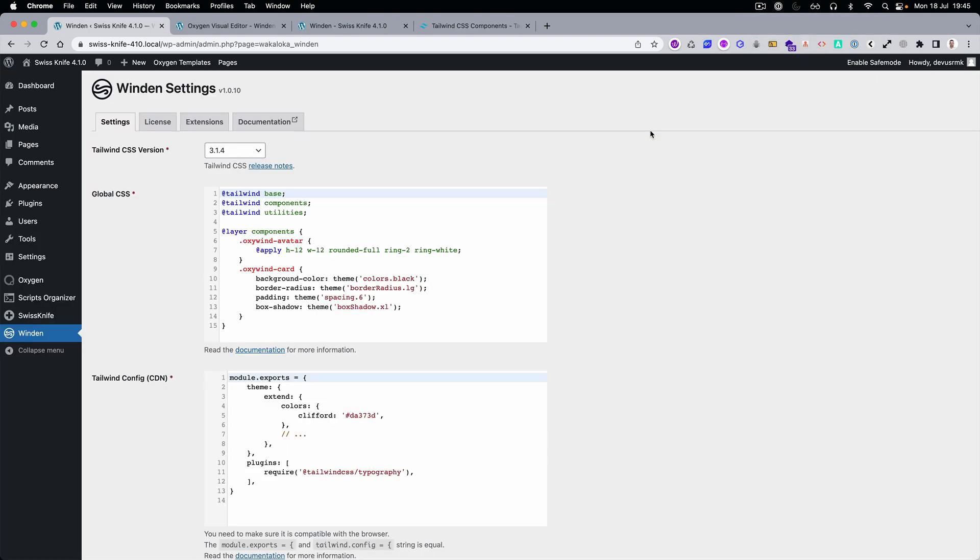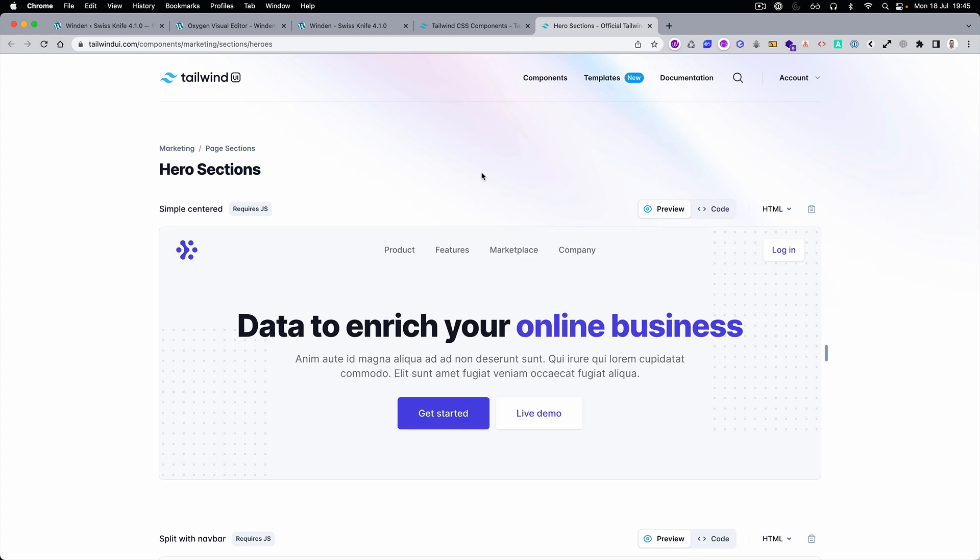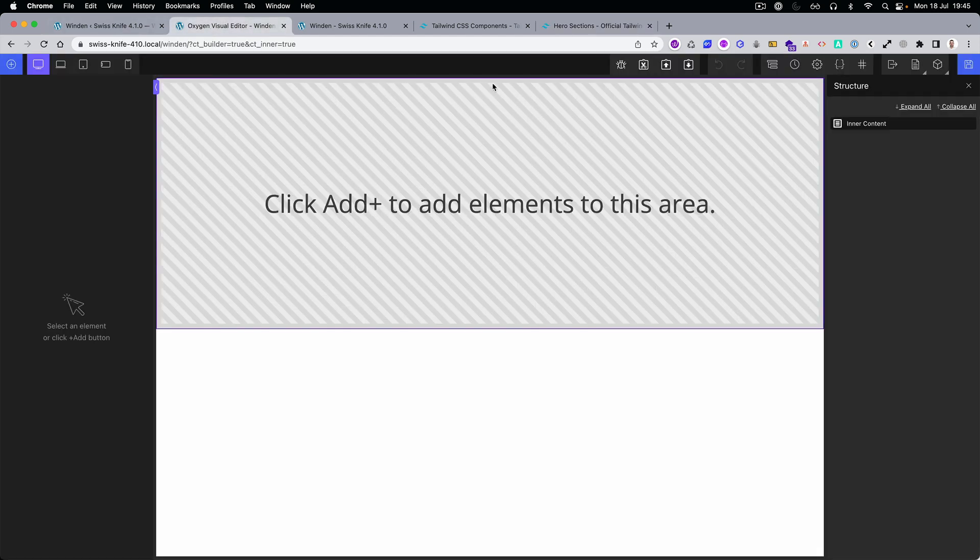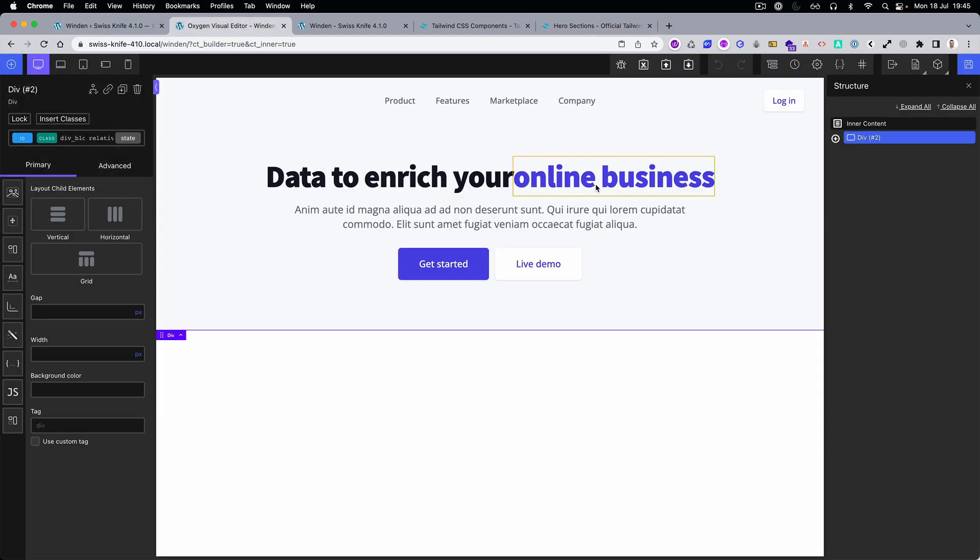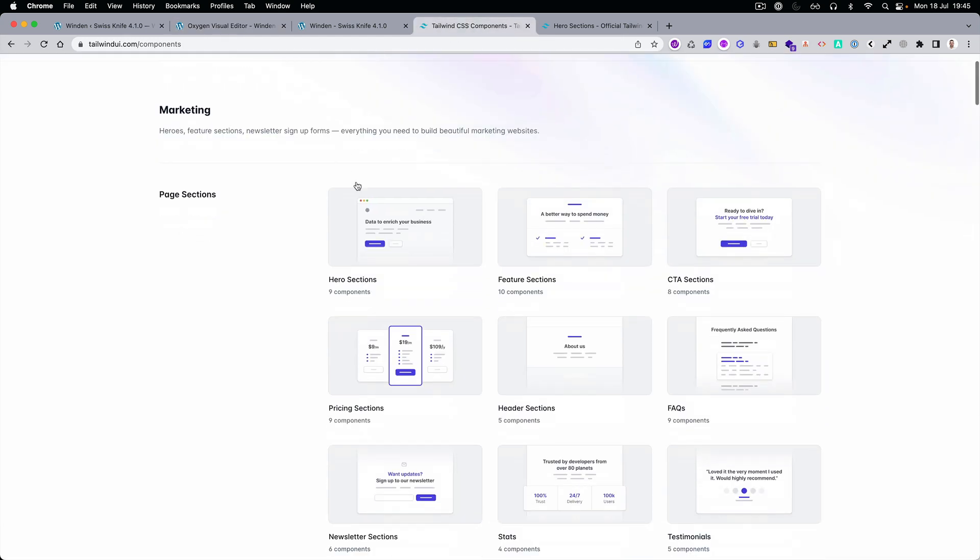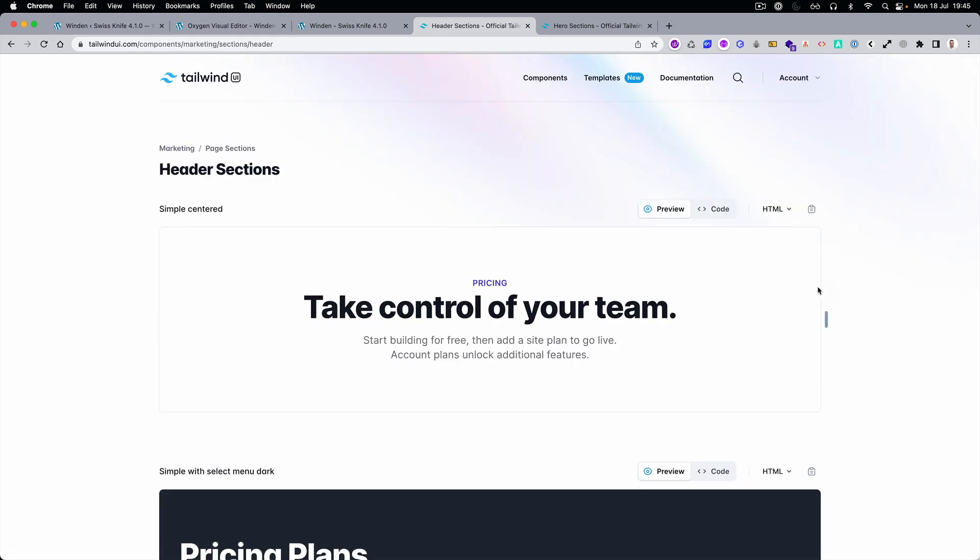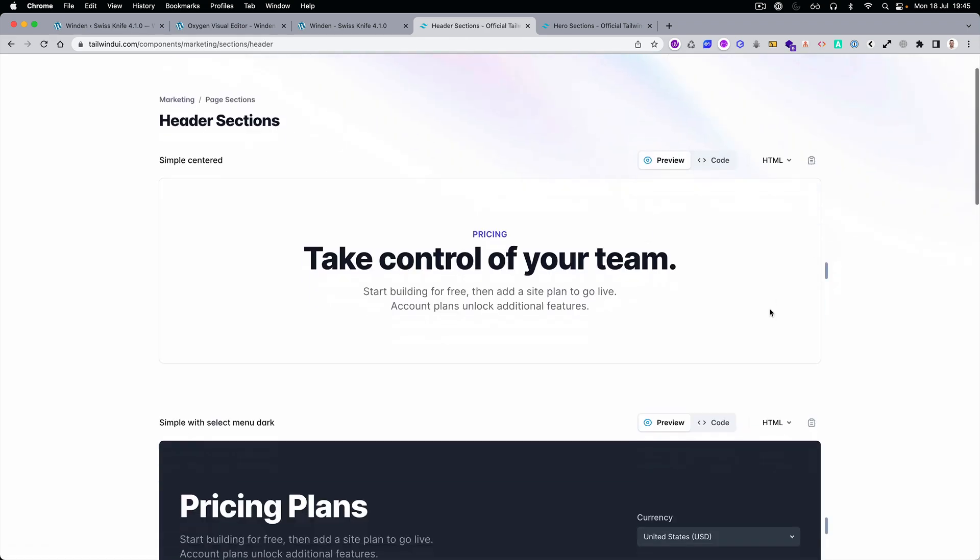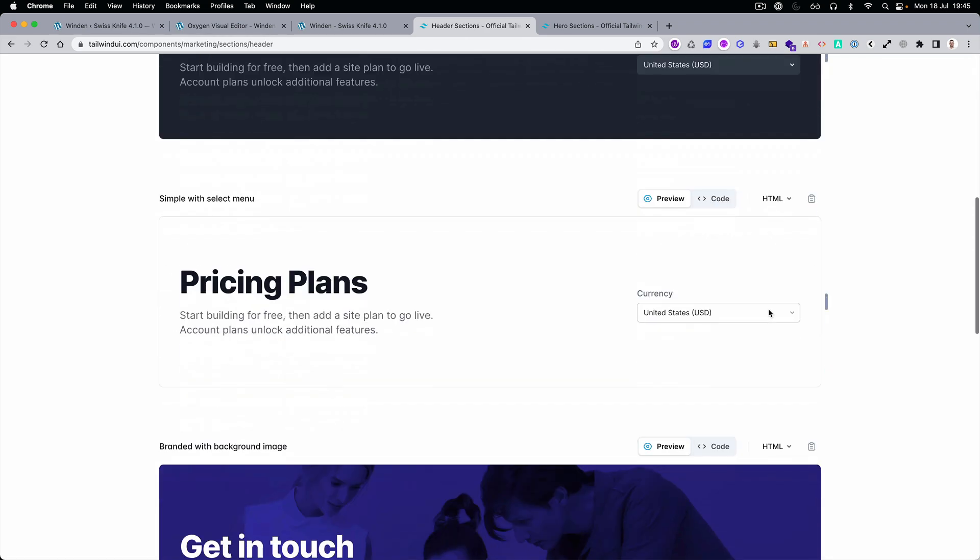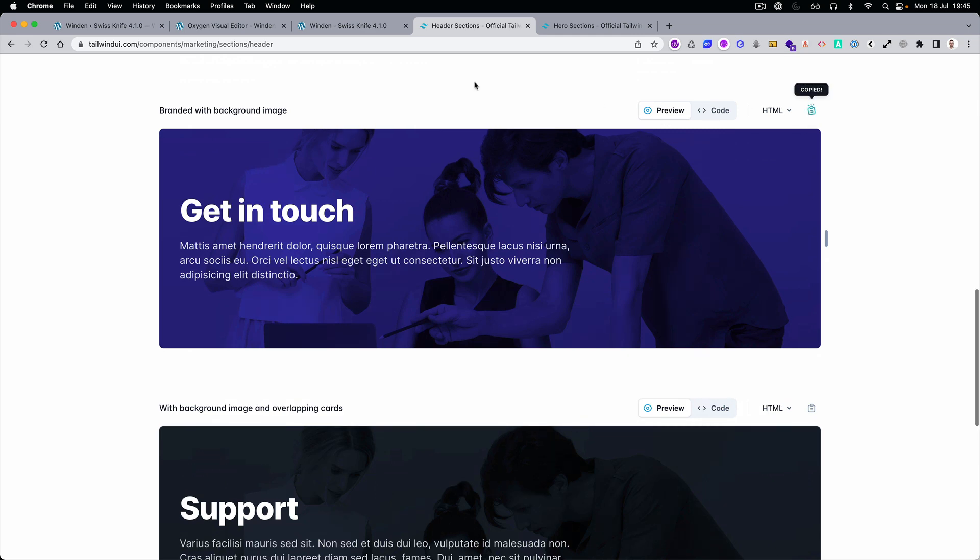Okay, the next use case is you have Tailwind installed and you want to have the Tailwind components. These are premium but you can find a ton of them on the internet as well because Tailwind is a huge ecosystem and there is a lot of free resources as well. So what we are doing here, we are just pasting. You can see that everything is converted. Let's grab some about us section. Let's copy this one.